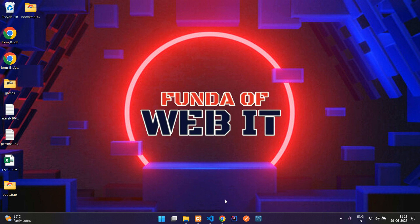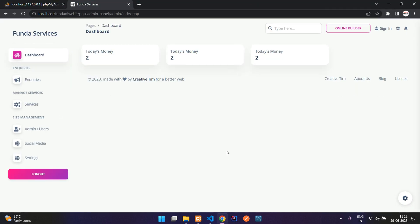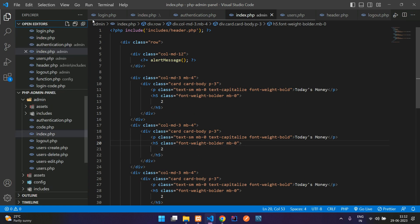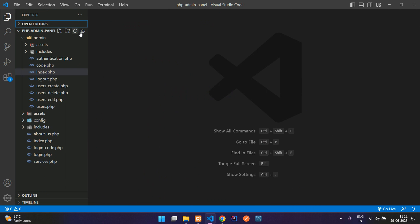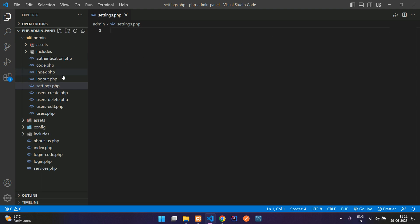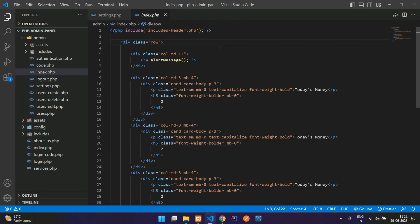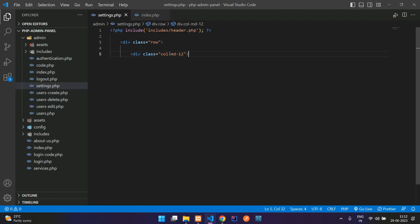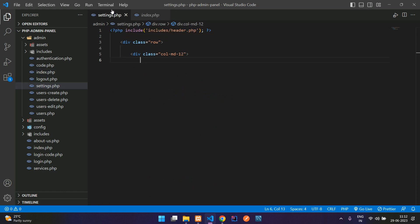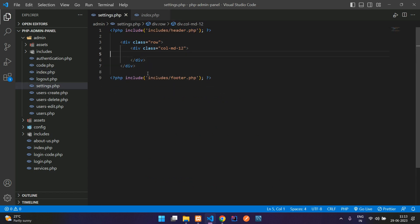Welcome back. We are continuing our PHP admin panel series. In this video, we are going to start with the settings of the website. When we click here it goes to settings.php. Let's create the settings.php file inside our admin folder. Close all the files, create settings.php inside the admin folder, and include the basic things — copy and paste the header and footer parts.